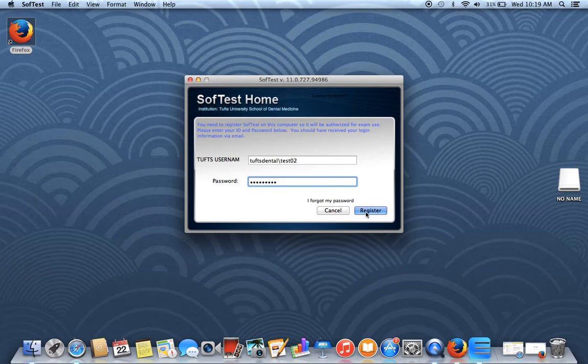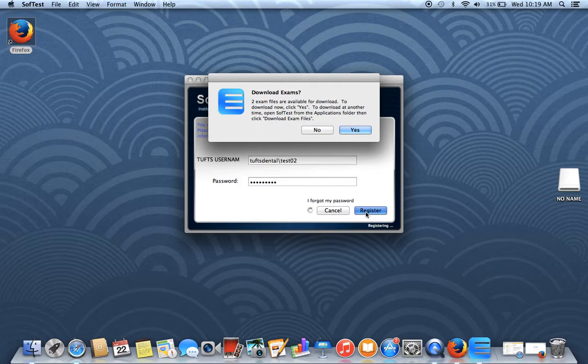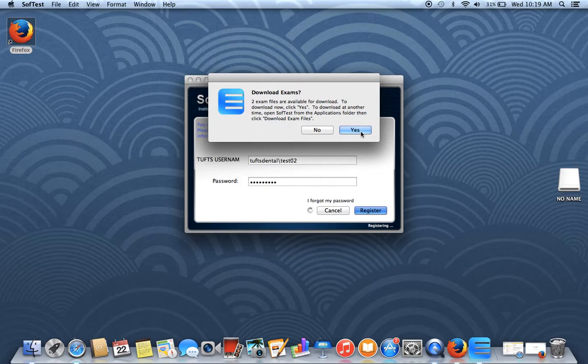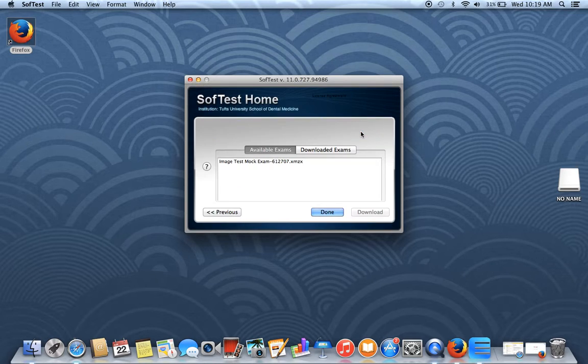And click on Register. Now a box will pop up asking you if you want to download your exams. Go ahead and click on Yes.